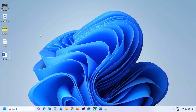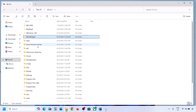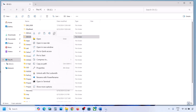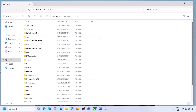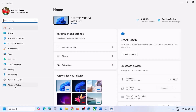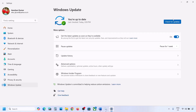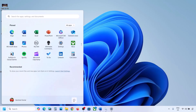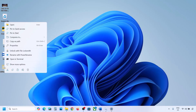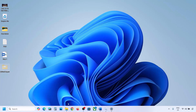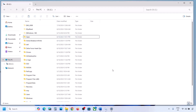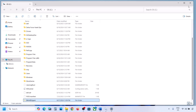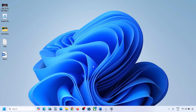If you do have the WinReAgent folder, copy it and paste it to the desktop to create a backup. Once you have a backup, delete this folder. Now open Windows Settings and update your Windows 11. Once the update is complete and successful, restart your computer. After the system restarts, you can put this folder back to the C drive.